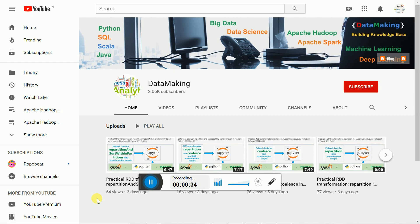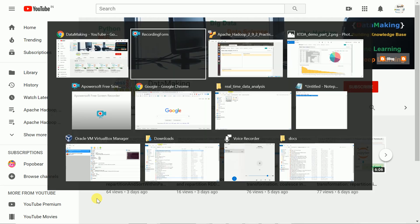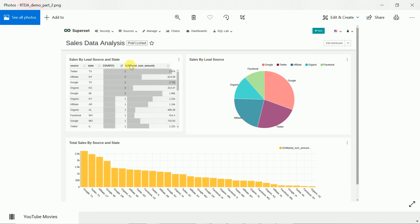Let's go through the demonstration. So this is the application — we have a demo showing sales data grouped by lead source, where leads come from Twitter, Google, or Facebook. We also have the sales data shown as a pie chart and a bar chart with respect to source and state.